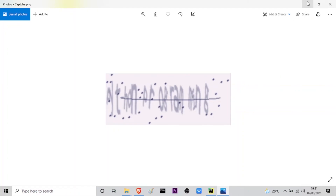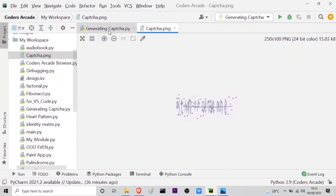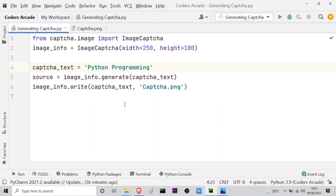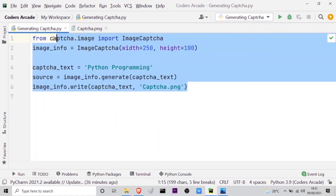So this is the code. It's really simple to generate captcha with the help of Python. I hope you have understood this code. If you have any doubts, you can post them in the comment section. Also click on the bell icon to receive notifications about our latest updates. Thank you. Stay safe, stay focused, and happy learning. See you guys in the next video.